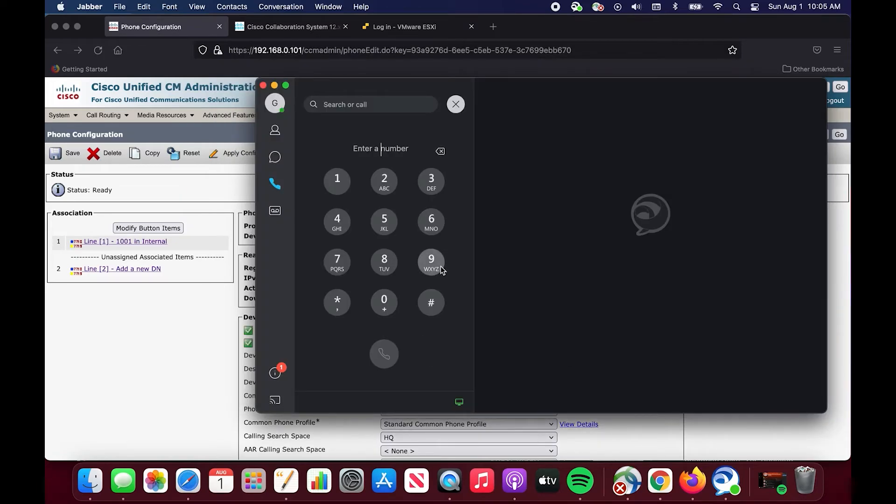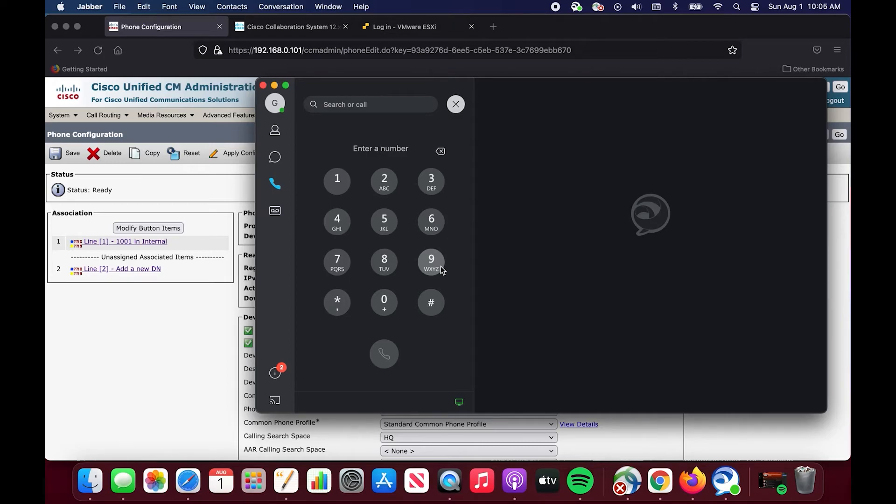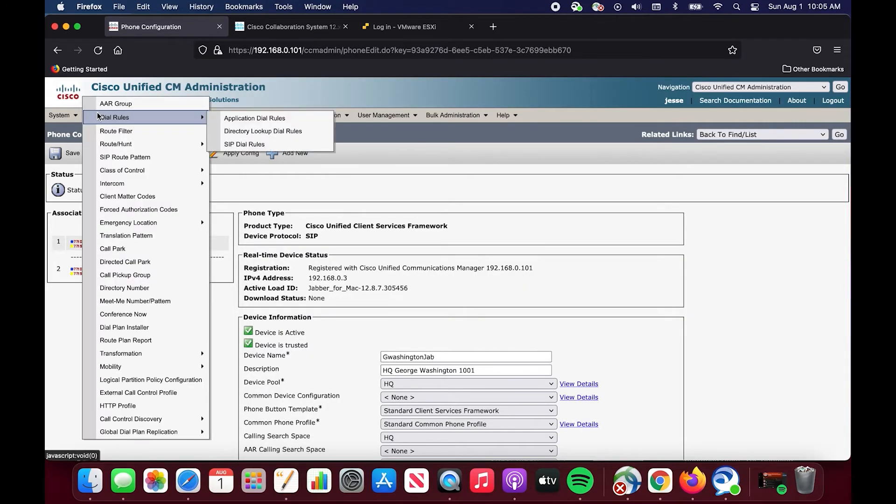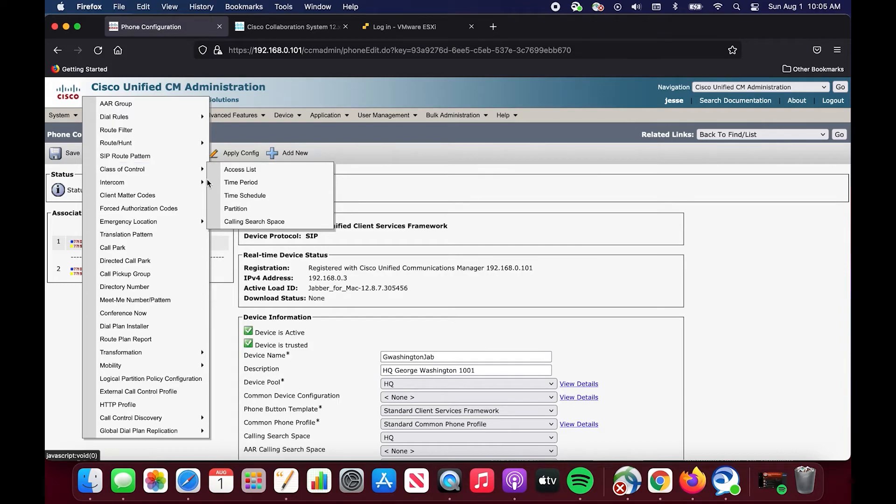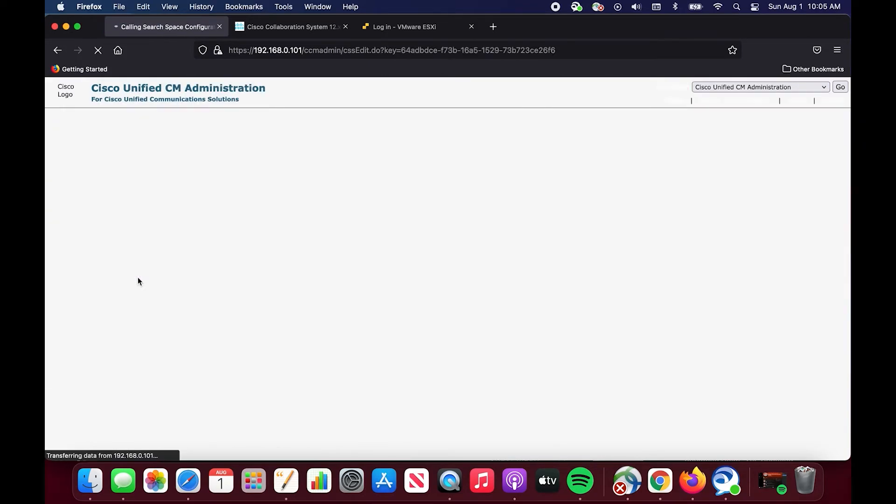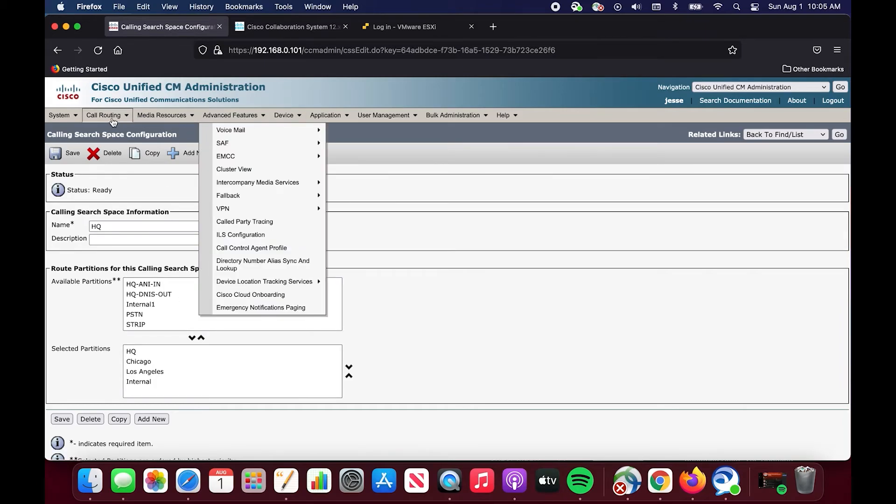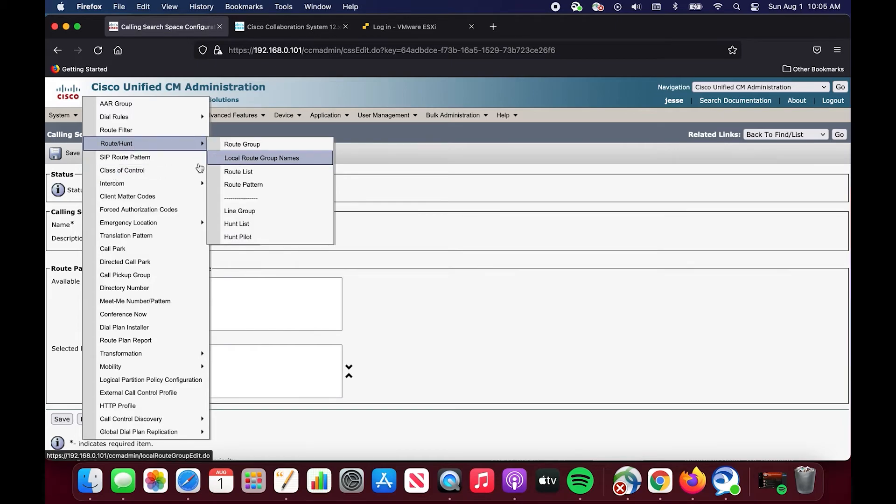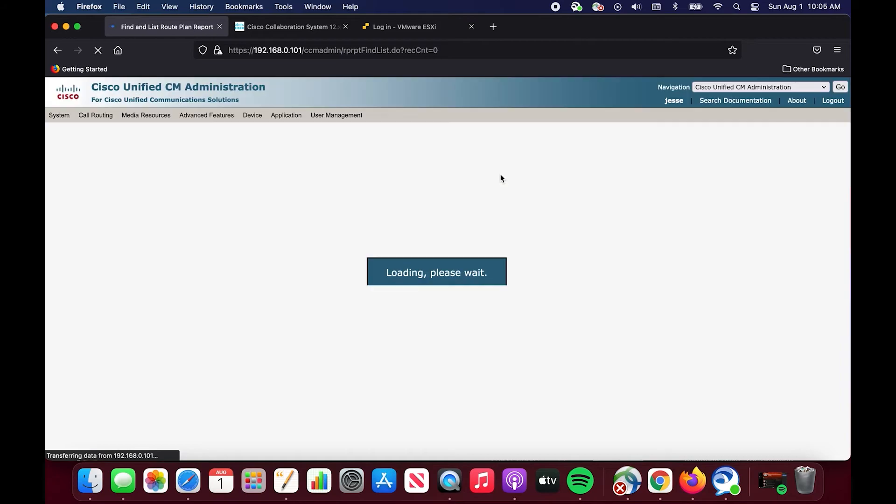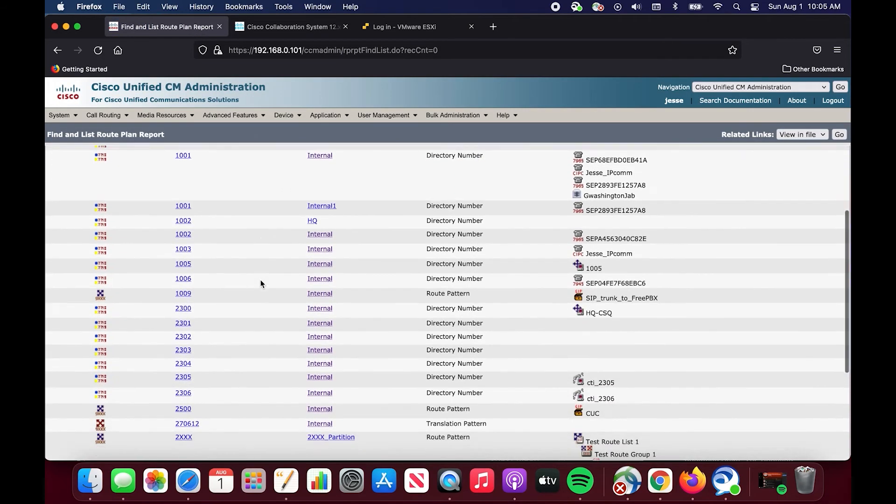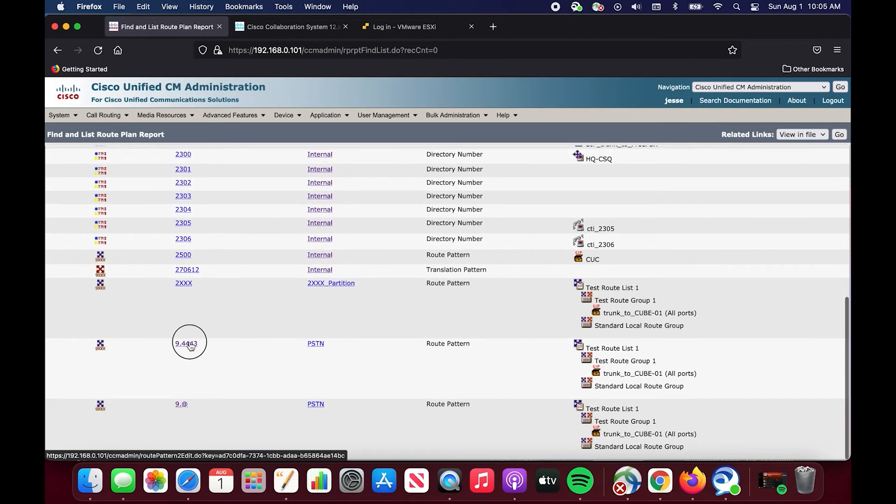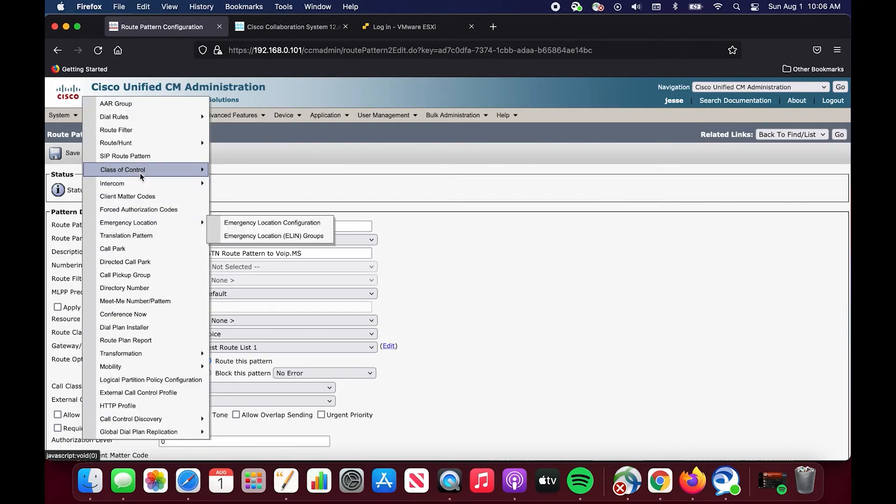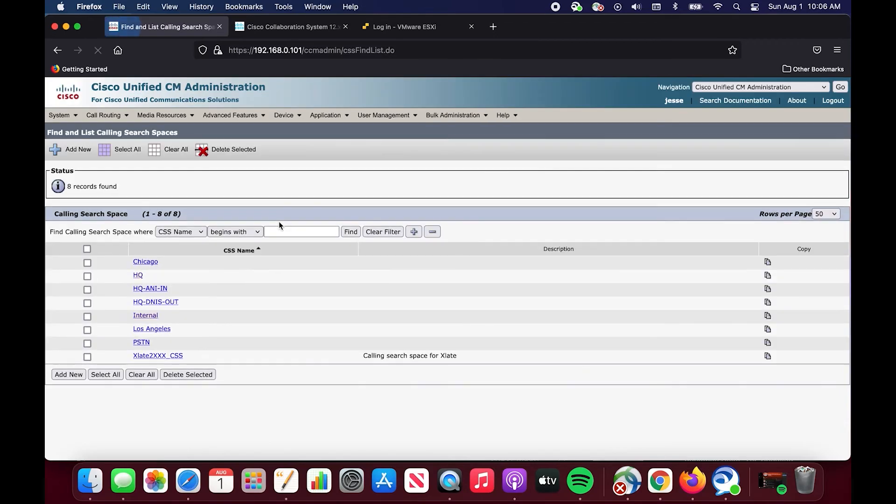What's happening here, the call flow is this user goes off hook. They enter the digits 94443 which hits a route pattern that is in a particular partition, the PSTN partition, and then it sends the call out to the trunk to the cube to my provider. But for some reason that call is not being routed. If we want to look at this we would go into the class of control, the calling search space, find HQ and we notice that PSTN partition is not in the available list of selected partitions. So that could be our problem. Let's just double check real quick. We'll go to route plan report. We will hit find and we're going to find this route pattern and we're going to see that it is in the PSTN partition. That could very well be our problem.